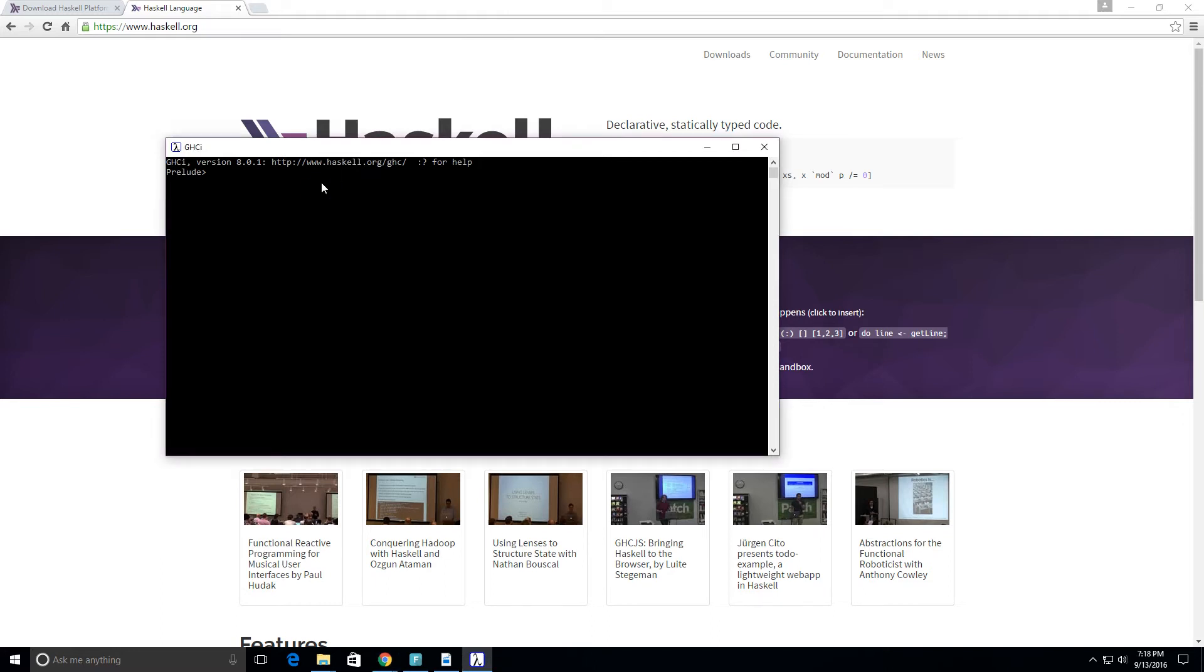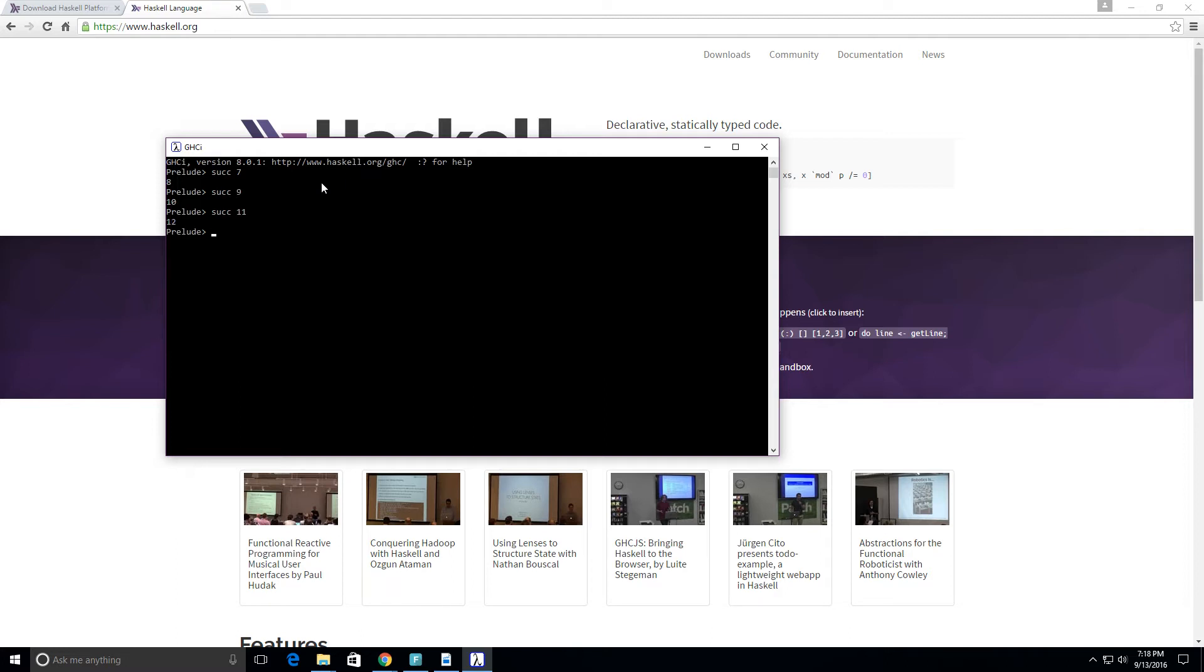One of the functions we can use is called the successor function, S-U-C-C. What it does is take in a number and add one to it. So we're taking the number seven and we get eight. The successor of nine is ten, the successor of eleven is twelve, and so forth.